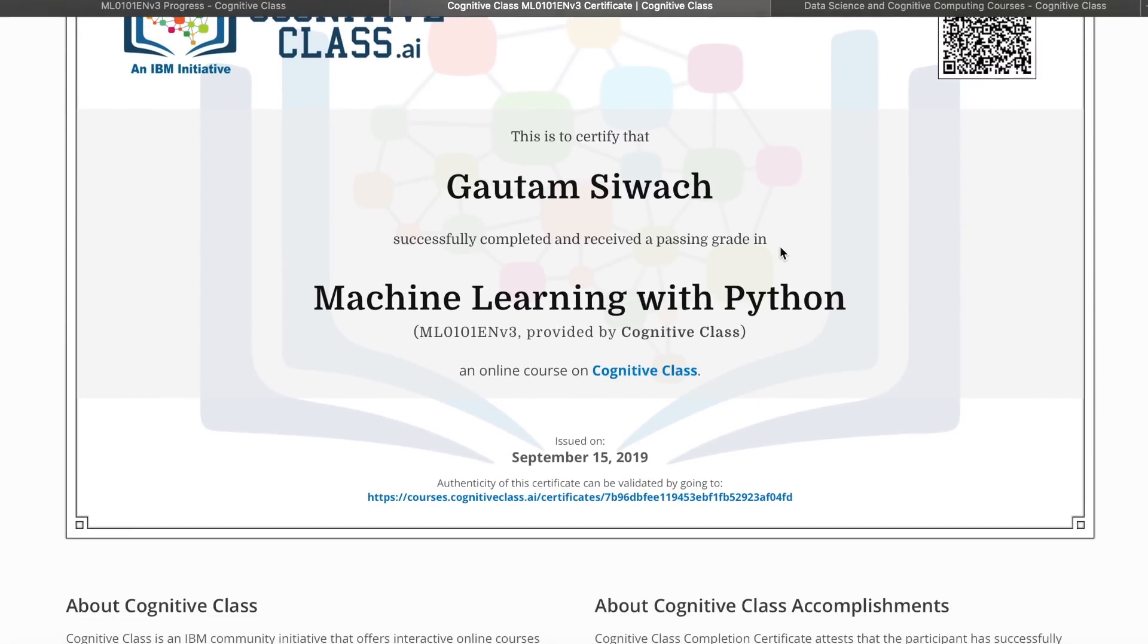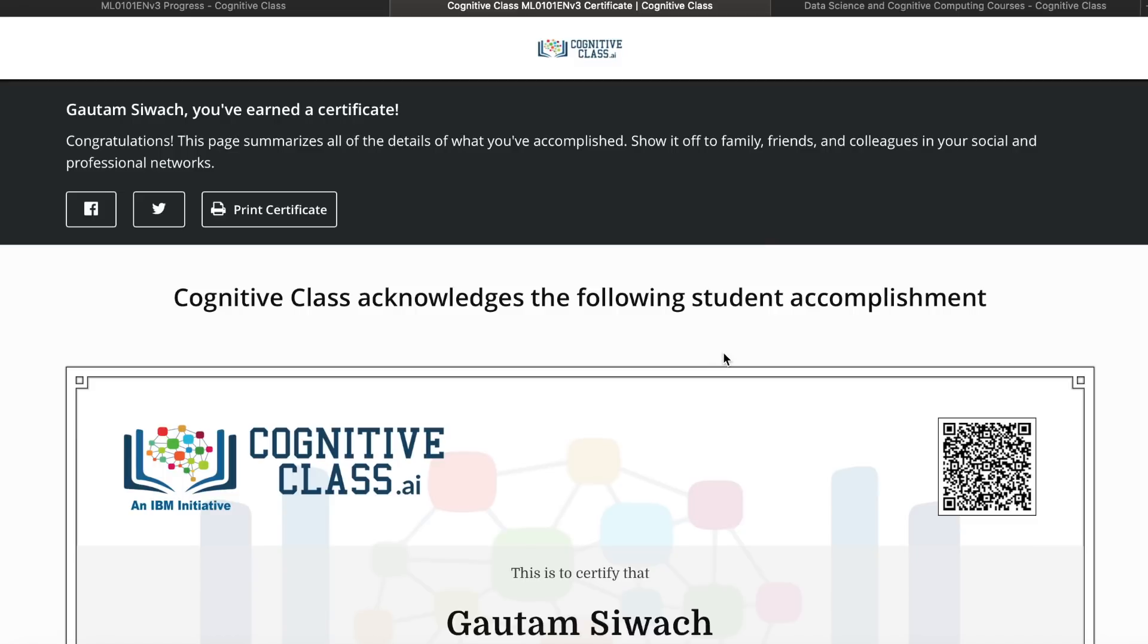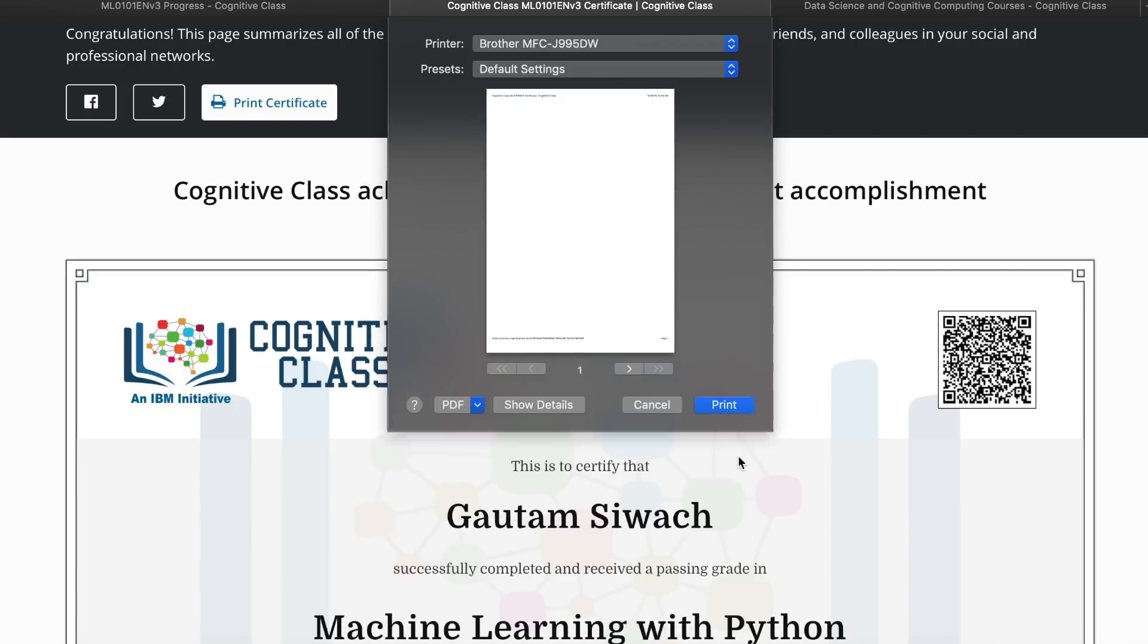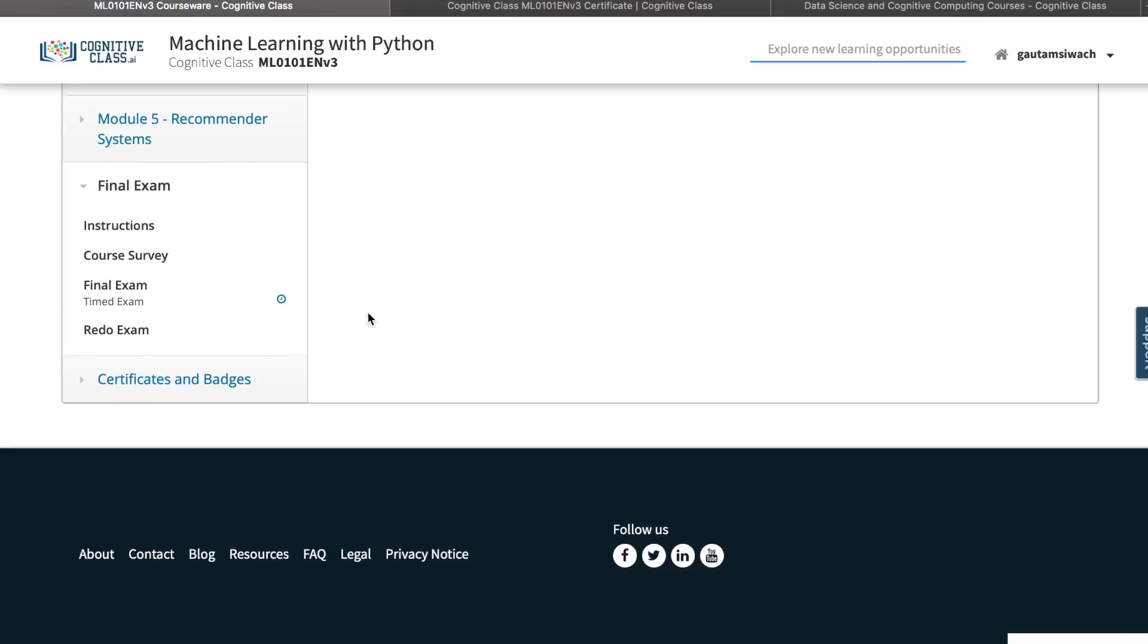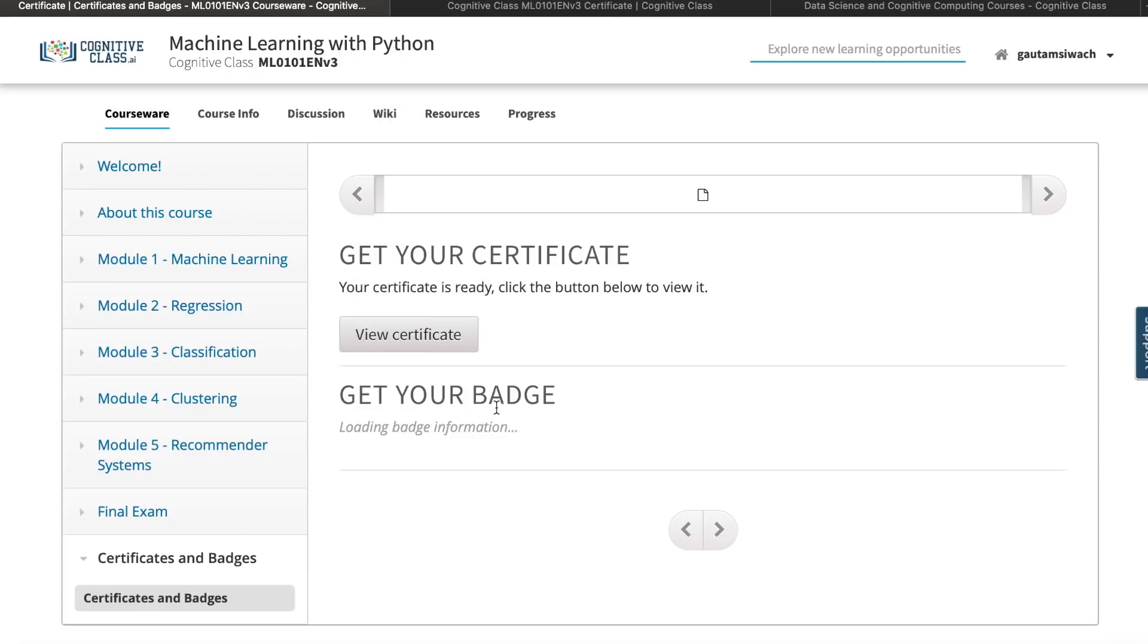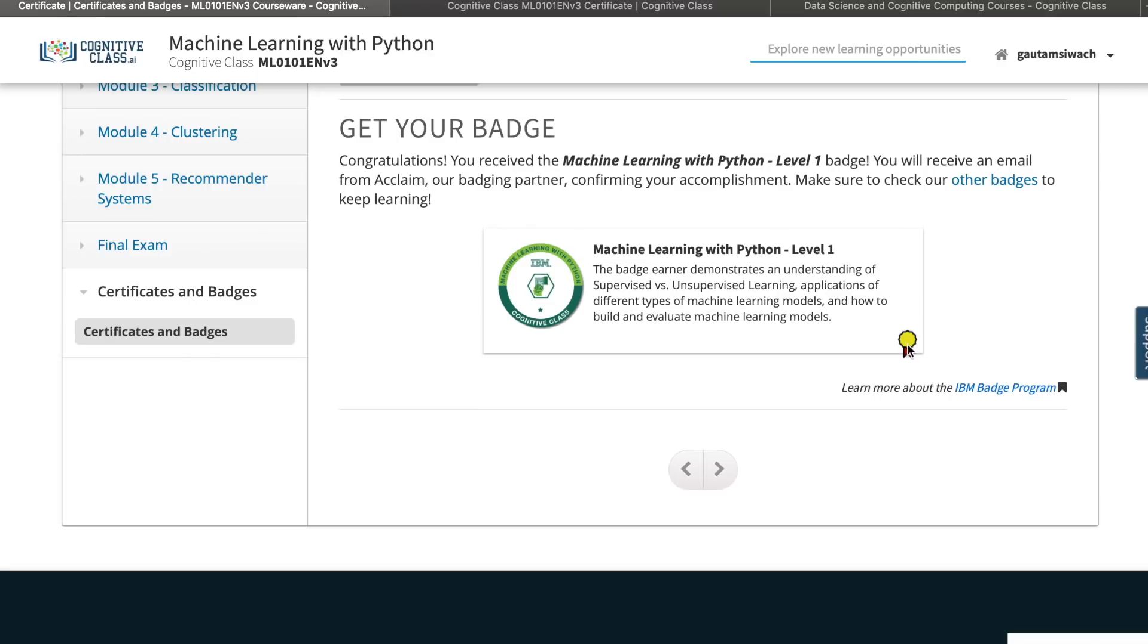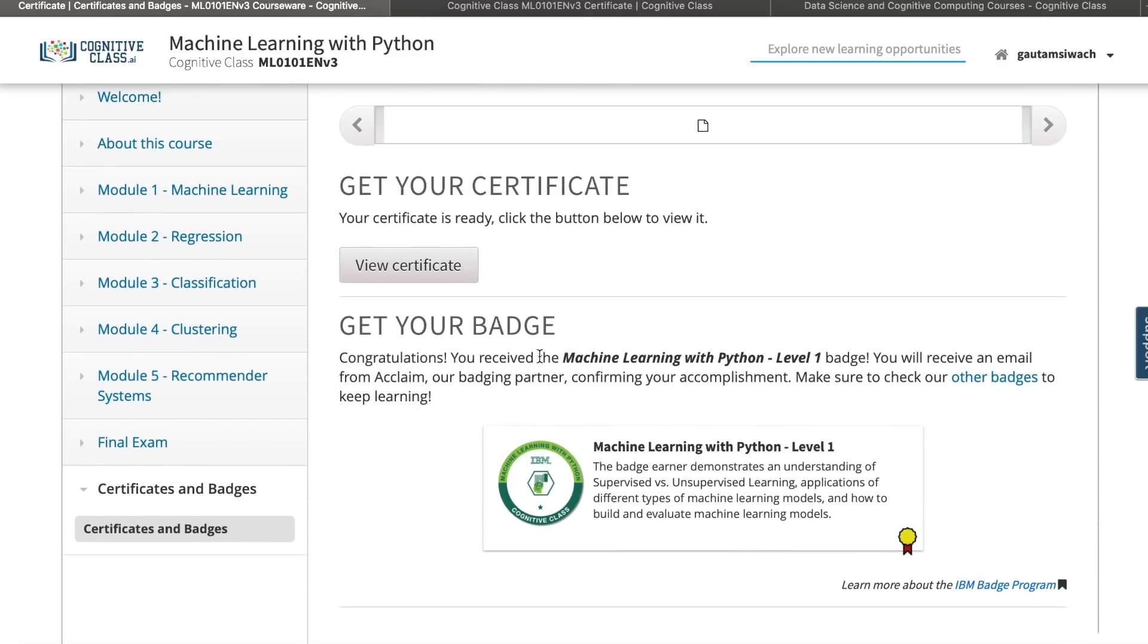This is to certify I successfully completed and received a passing grade in machine learning with Python, an online course from Cognitive Class. I could print the certificate. I go to certificate and badges. I'll be able to see my certificate and badge for this particular course over here. Get your badge, your certificate. Now you could go to claim your badge. You earned machine learning with Python level 1. You will receive an email from Acclaim to make sure to check your other badges to keep learning. Now I have received a badge as well.